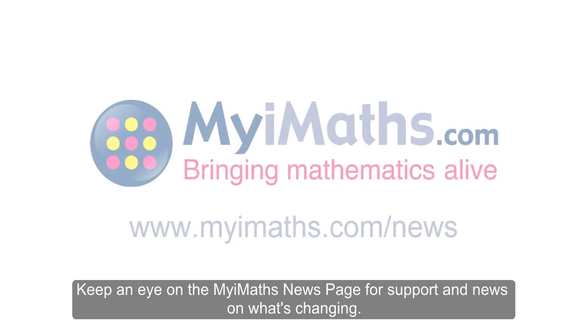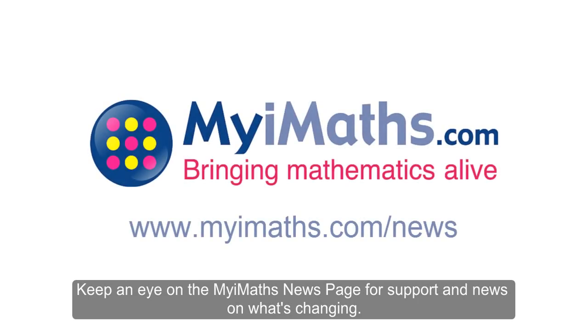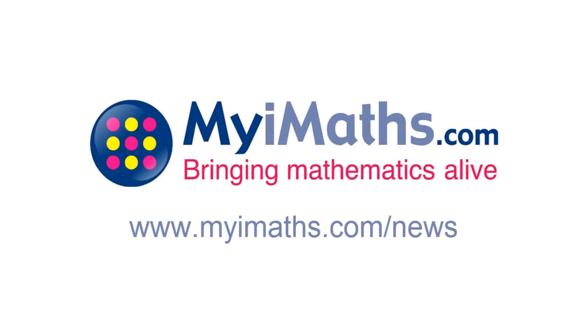Keep an eye on the MyiMaths news page for support and news on what's changing.